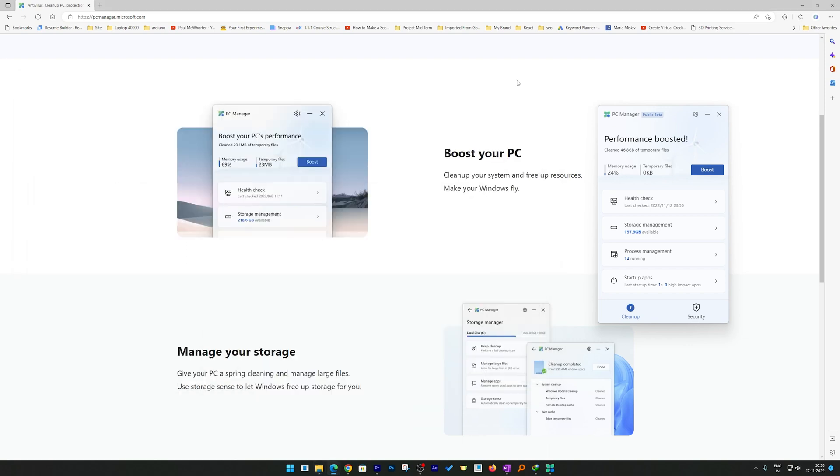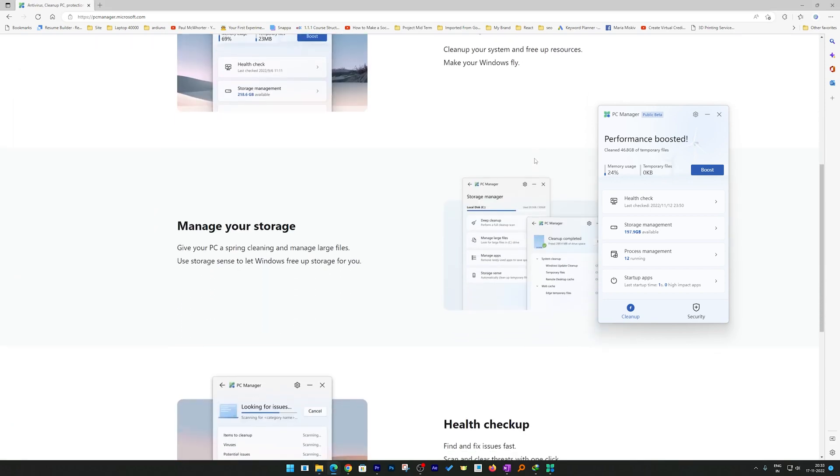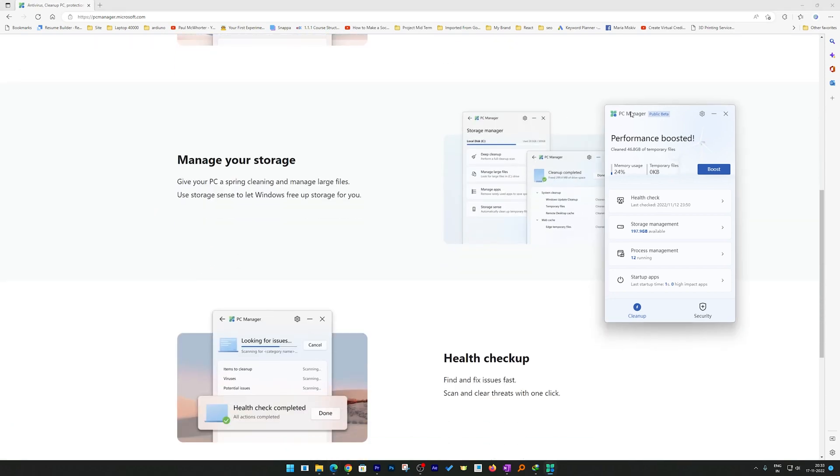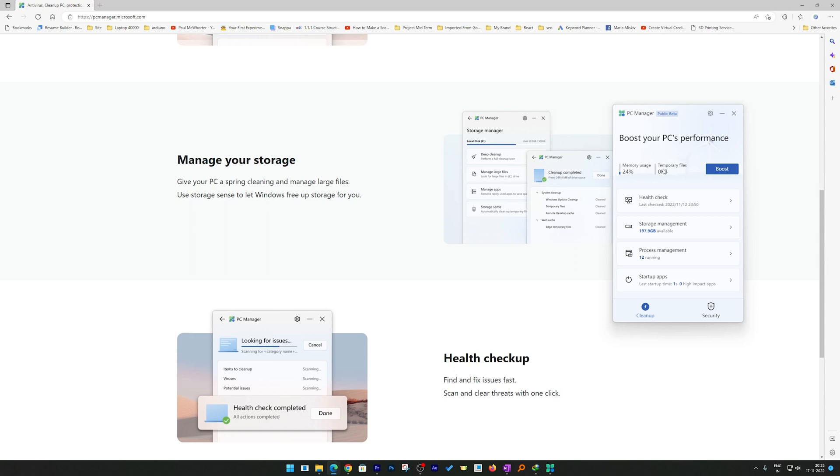Now let me minimize this PC and let's go down here. What we can see is another feature which is managing your storage, which means this feature will let you free up more storage apart from temp files, utilizing the existing method which was known as Storage Sense.